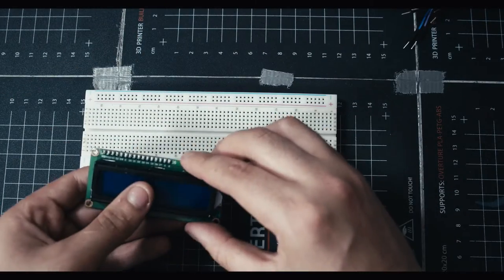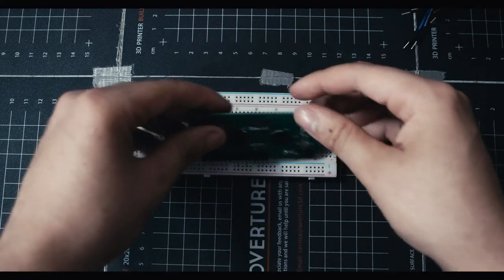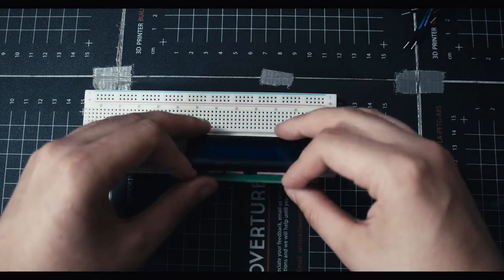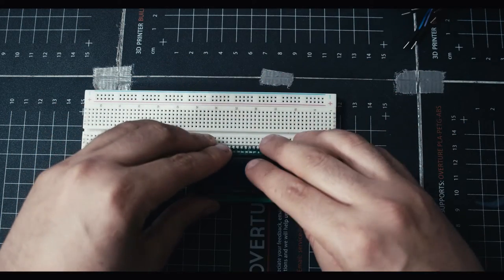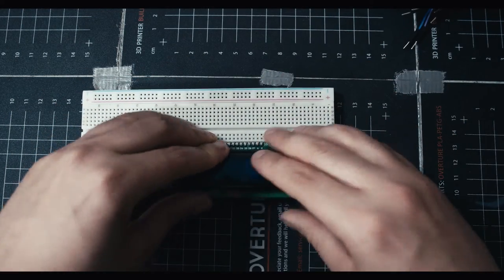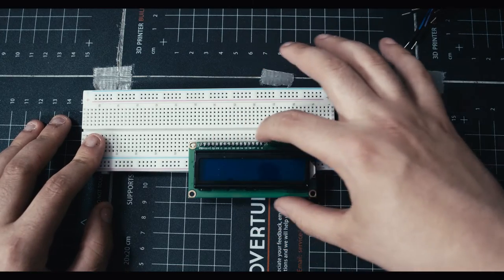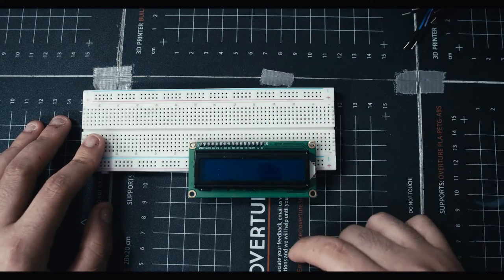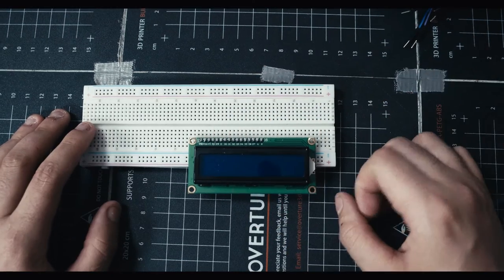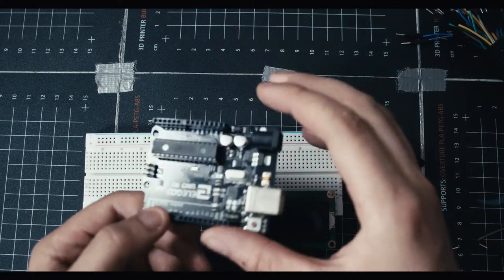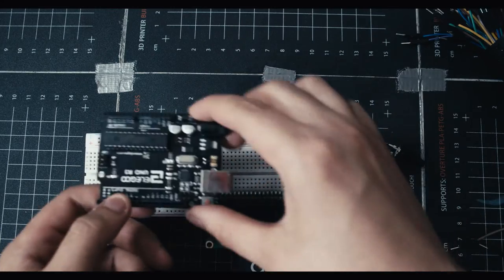So when we work we're gonna have our screen plugged into the breadboard let's say like this and then we'll be able to plug in our ports here and then figure it out all from here. Oh and also like always you're gonna need your Arduino.